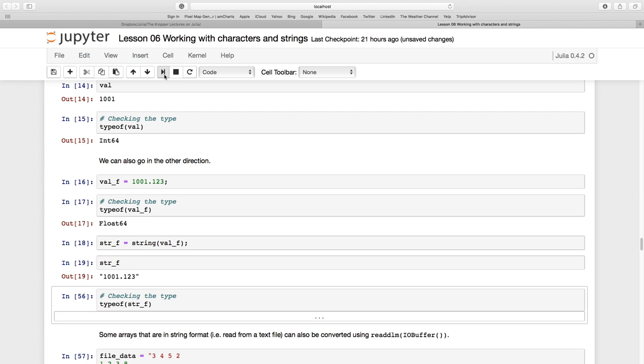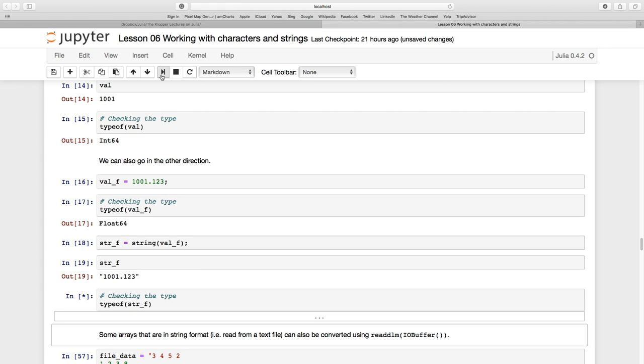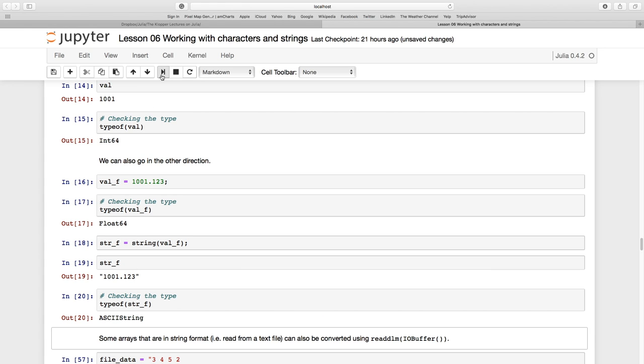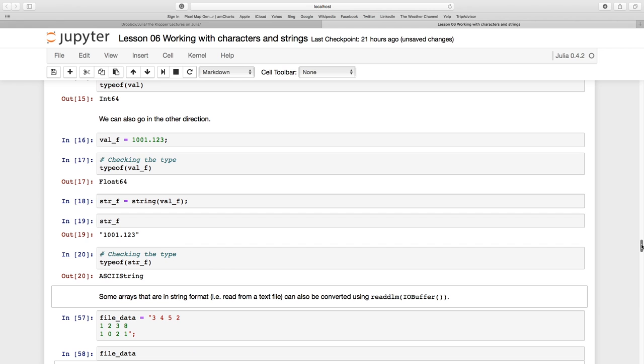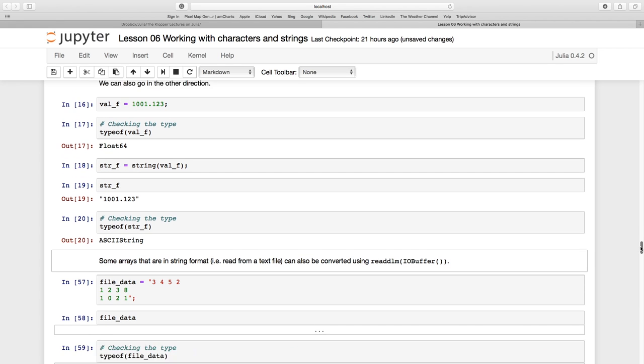Let's print it to the screen and you can see the quotation marks there. And just to make 100% sure, let's check the type. It is now an ASCII string. So we can go from string to numerical value and from a numerical value into a string.